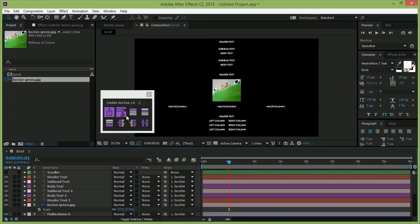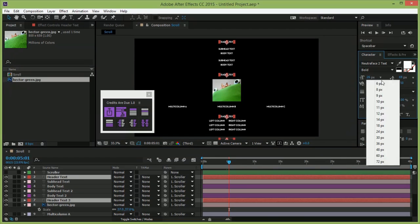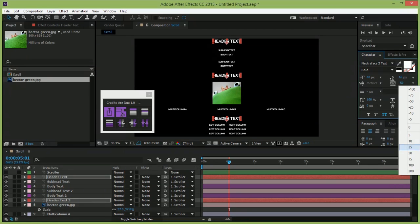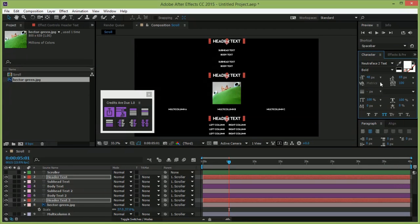When you've roughed everything in, and it's time to customize things, CTRL-click to select all the layers of a certain type. Then you can do whatever you want with them style-wise, and credits are due will update their spacing accordingly.